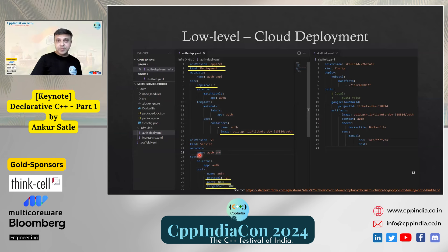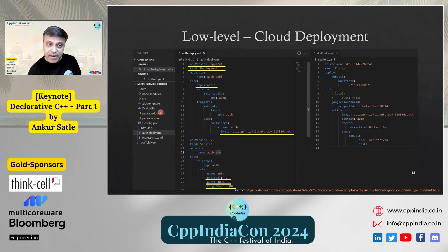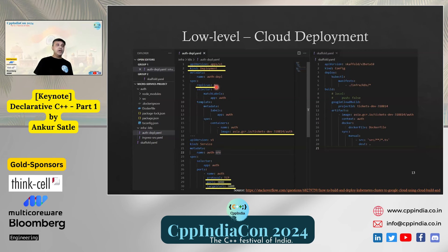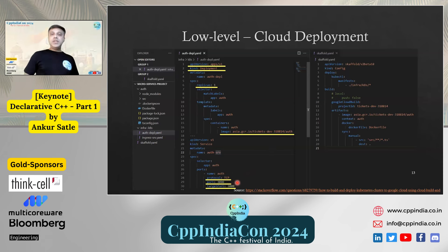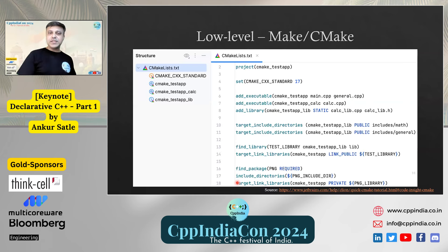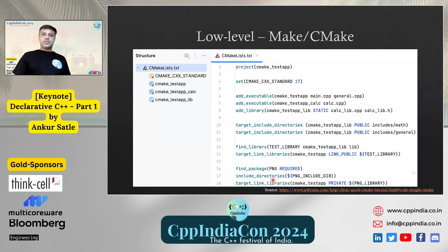Cloud deployment is very much the buzzword — all you say is that there is a deployment, the replica value is one or ten, and the cloud will work to ensure that is the case. Even if you lose a pod, it will be restarted. You specify which image you're running, that you're on TCP port 3000 with target port 3000 — just things you ask the cloud for and you get it. CMake and makefiles are so declarative: you just say the executable name, project name, minimum version, C++ version, find a package, include directories.